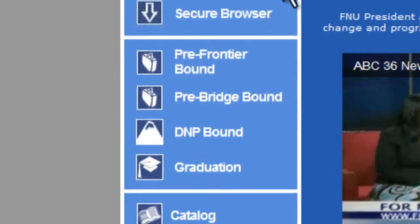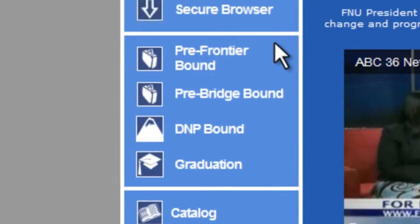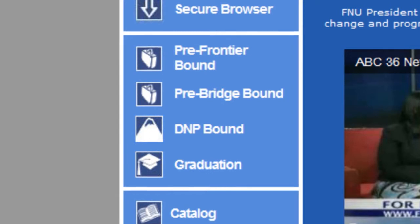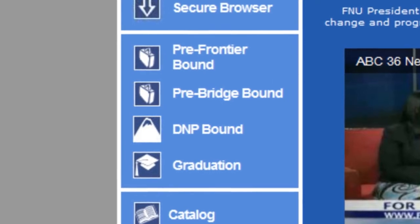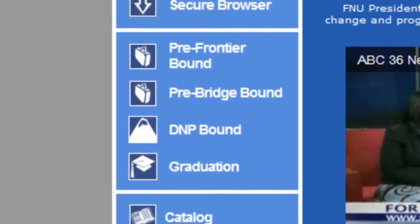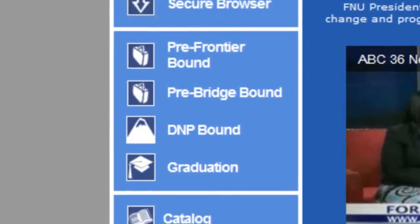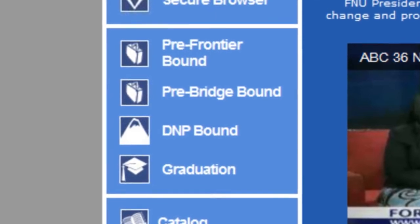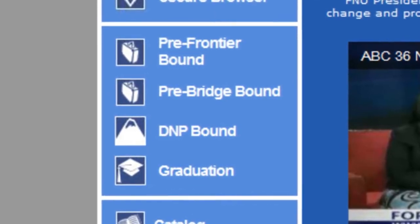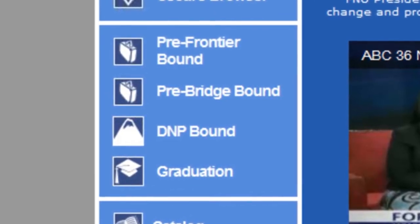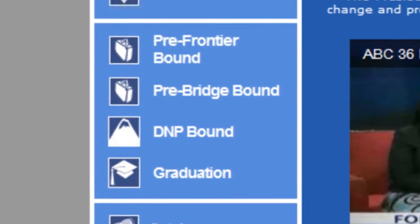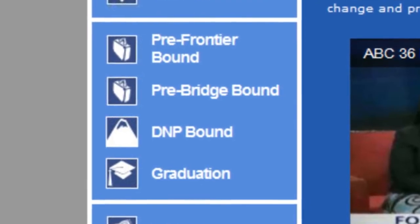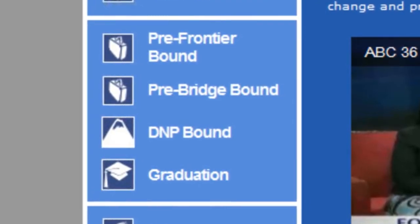Next are the orientation websites, which include information for new students. Included here is the Pre-Frontier Bound web page, which contains helpful information for new students preparing to travel to Frontier Bound, our three-day on-campus orientation. New students are able to see the people they will meet, items to pack, and their orientation agenda while on campus.